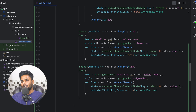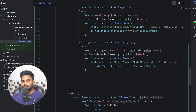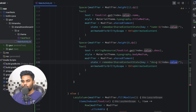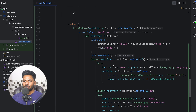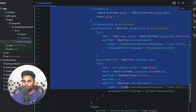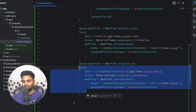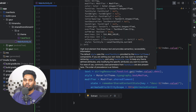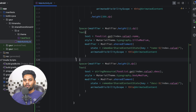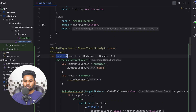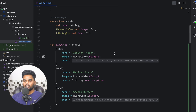We are done with the transition. To perform a transition you should use the sharedElement modifier, and the key is very important. You have to use the same key on the LazyColumn screen and the same key on the detail screen composable in order to perform the shared transition.